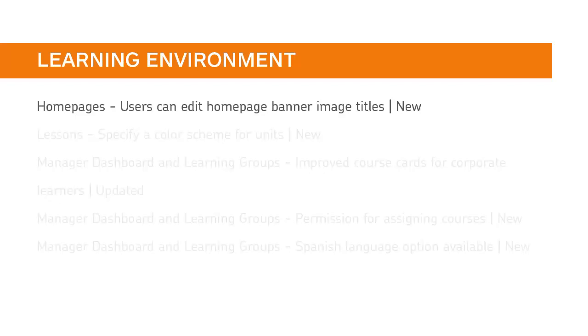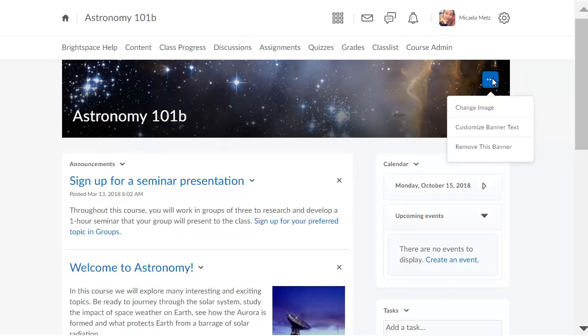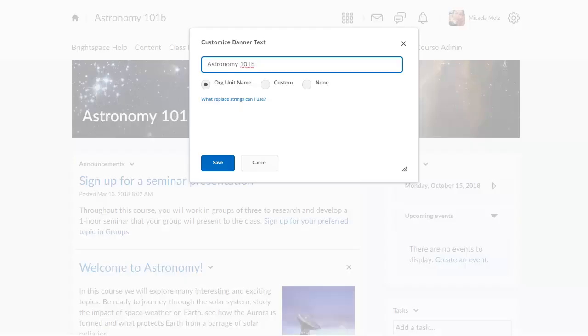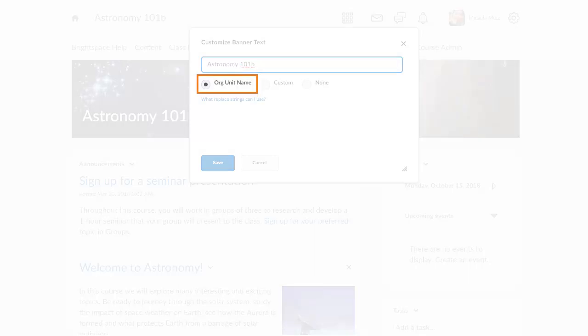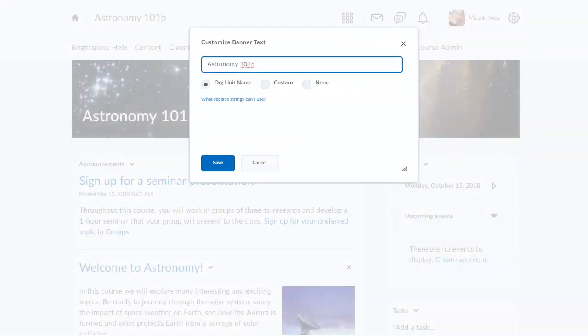You and your instructors with the appropriate permissions can change homepage banner image titles. Click the More Options menu and select Customize Banner Text to change the title to the org unit name, a custom value, or none.